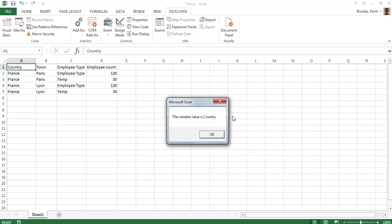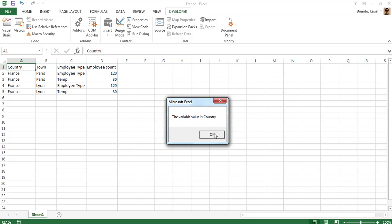The variable value is country. It works. The good thing about the message box is that you can actually customize it completely. You can customize the title here, you can customize the button here, and you can obviously customize the message here as you can see.